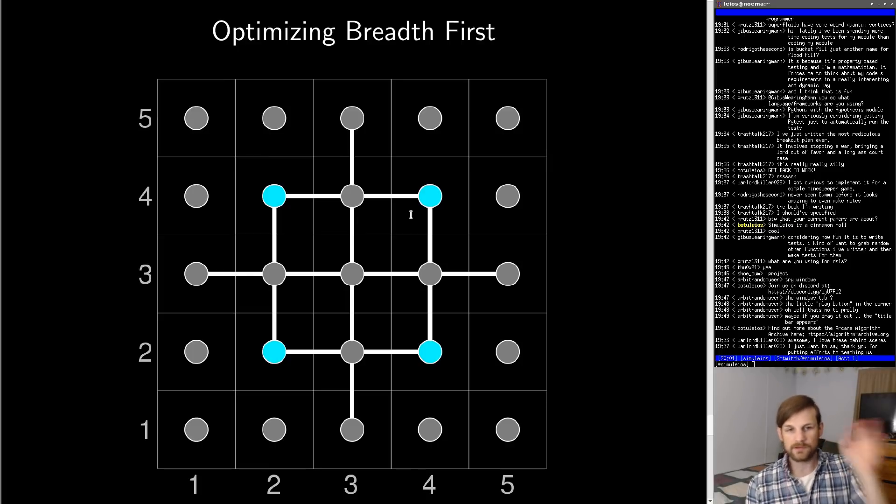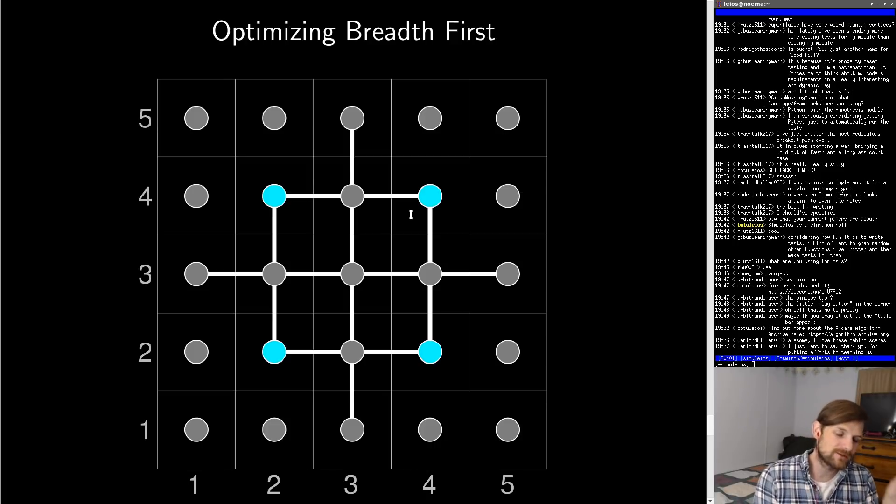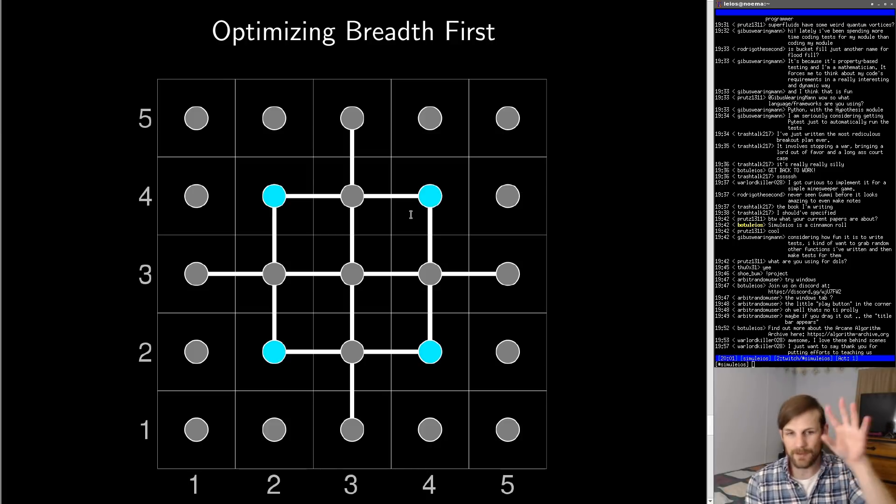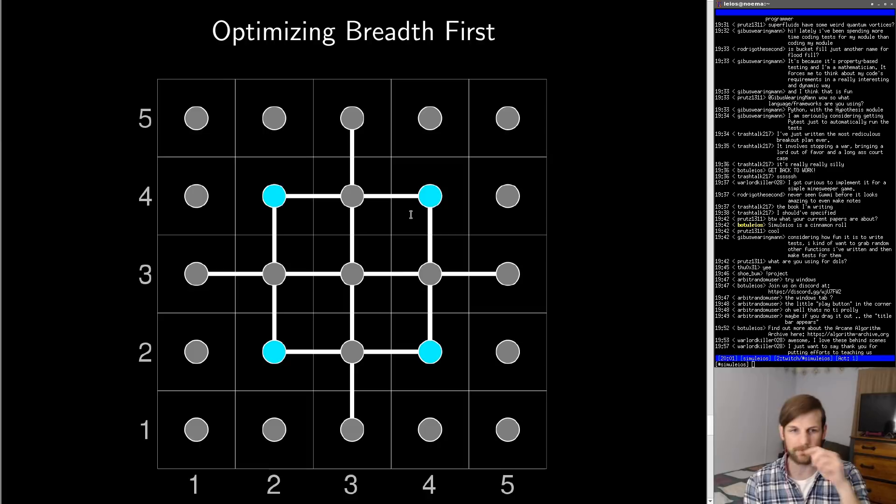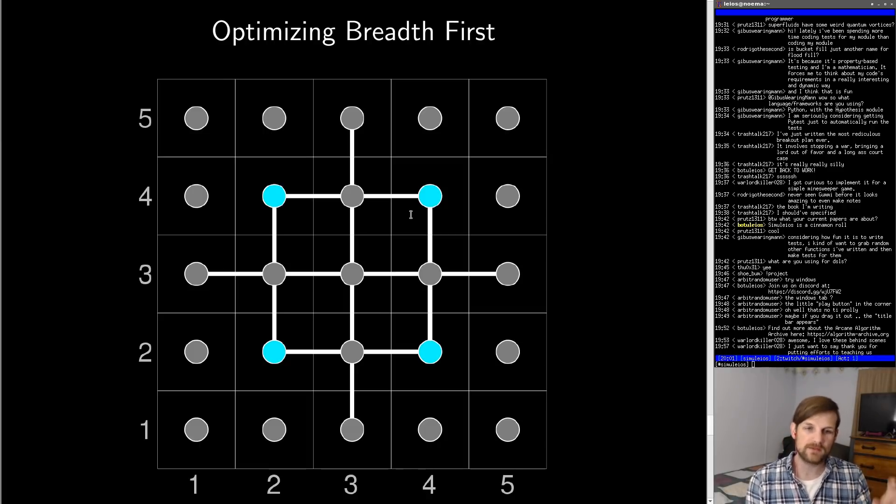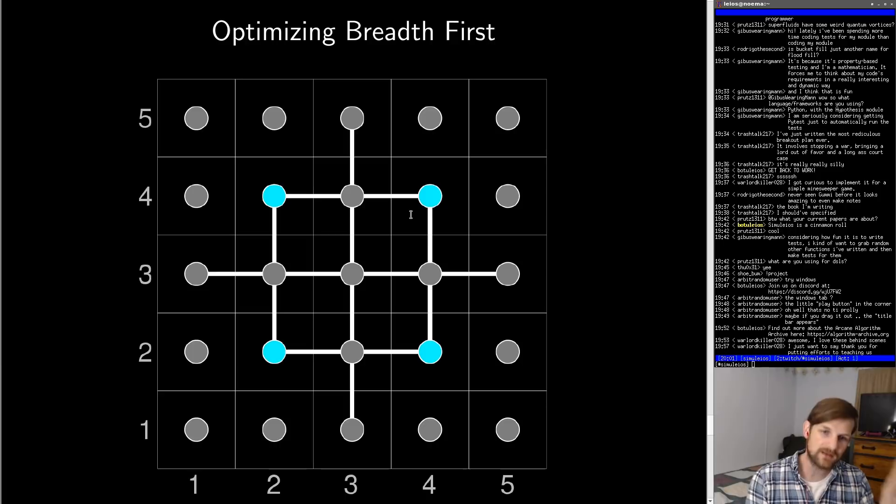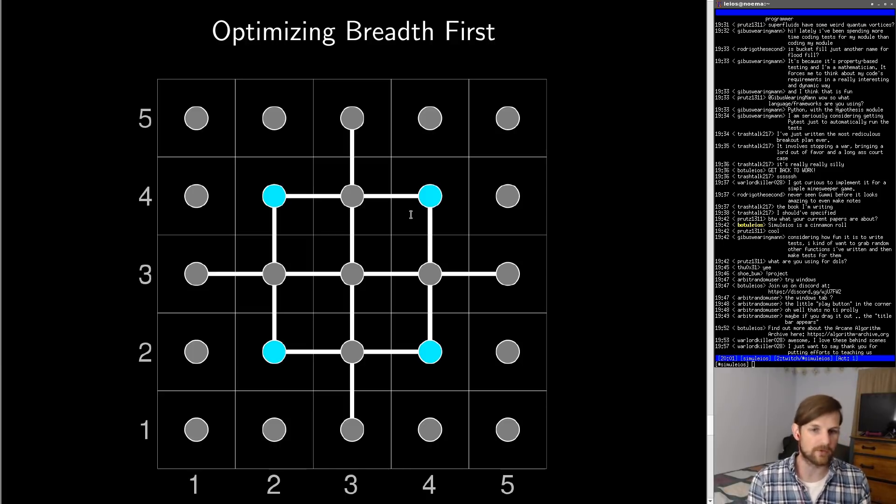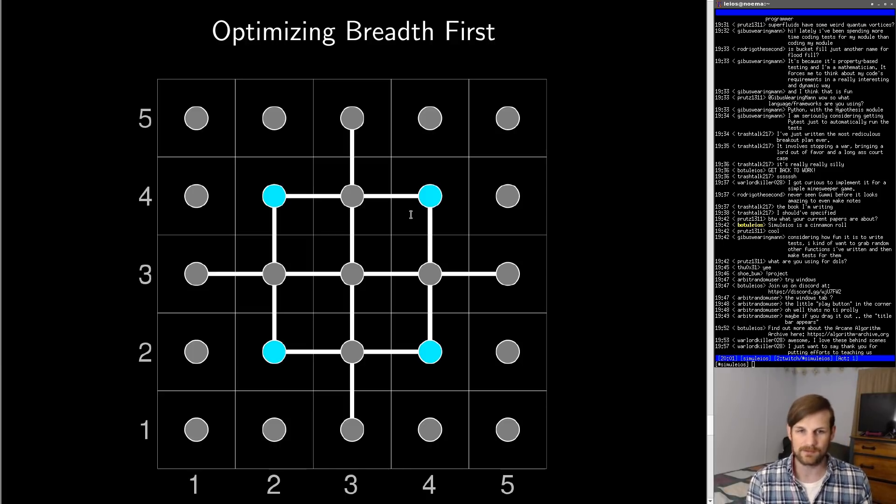So the solution here is to do something that wasn't exactly obvious to me at the time of implementation, which is why I'm actually describing it here in this video. What you need to do is color the elements as you enqueue them. Basically when you find that this neighbor is available for coloring, you color it at that instance.